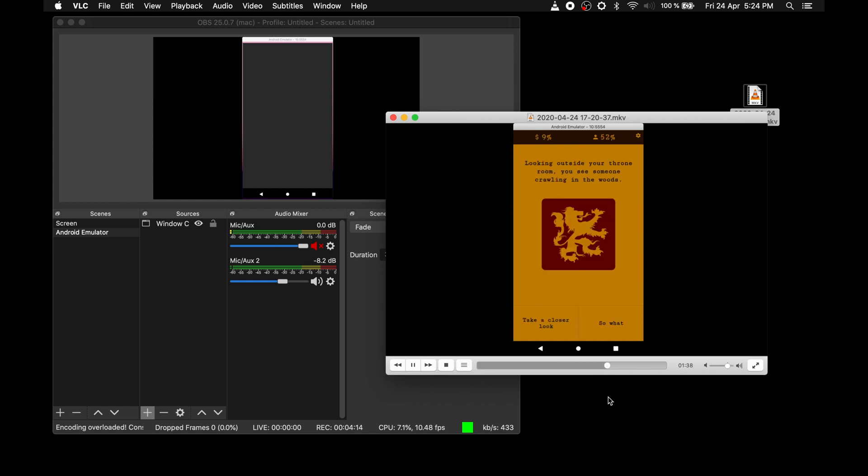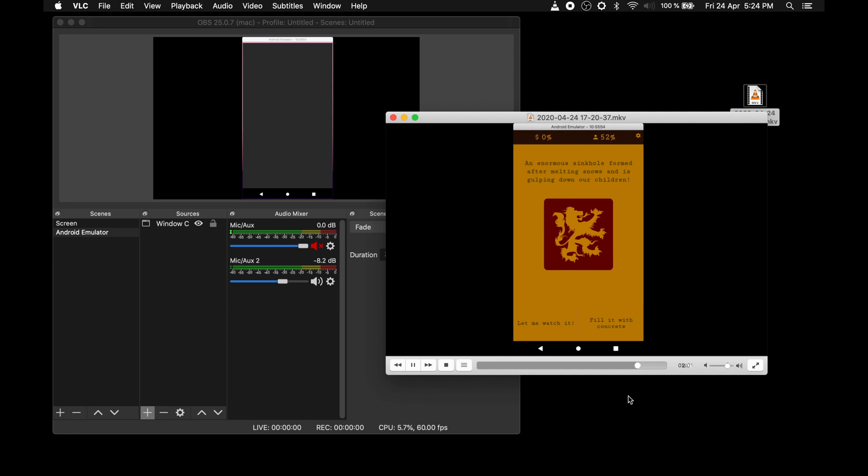I used my quad-core MacBook to play, record and stream at the same time. The CPU usage was about 50% during all of this, as I set OBS to use hardware encoding.